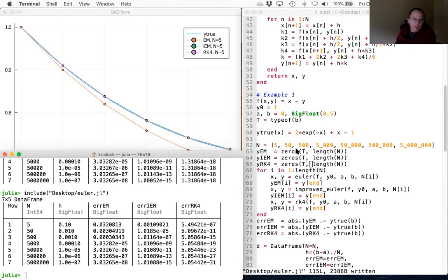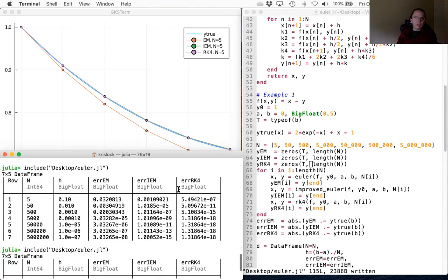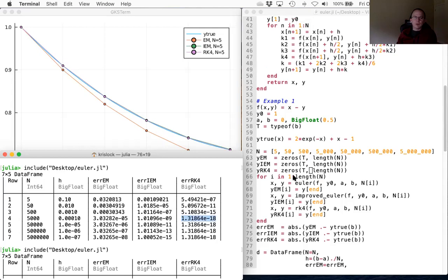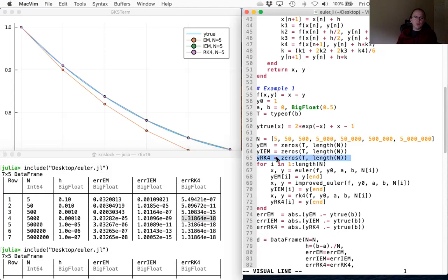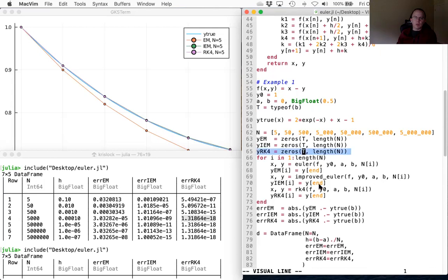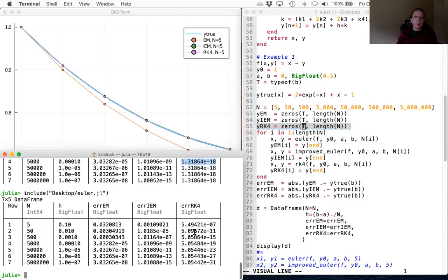I had to wrestle with that a little bit — I kept computing things with high-precision BigFloat but storing inside an array that was only storing float 64. So I was getting unexpected results. The trick was to make sure the RK4 array was the same type as B — an array of BigFloats. And now we can see the accuracy does continue: minus 7, 11, 15, 19, 23, 27, 31 — each time dividing the error by 10,000.